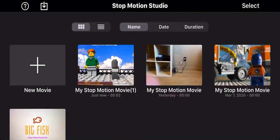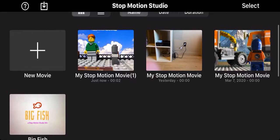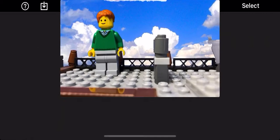Hello everyone, welcome to a Stop Motion Studio tutorial. Today we'll be looking at how to add sound to your video. So first you're going to want to go into the app. Now once you're here, you can either create a new project or go into a pre-existing one. I'll be going into a video I've made.